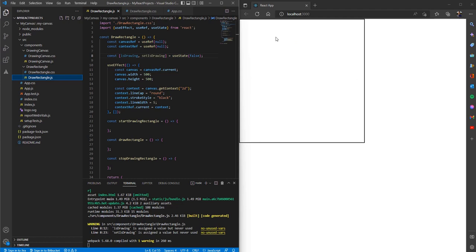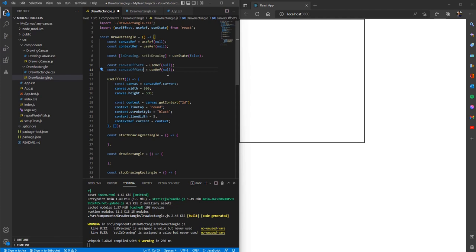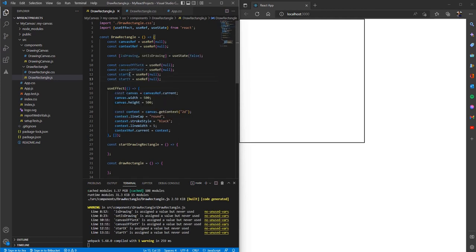To draw a rectangle on the canvas we'll need to know the position of the canvas according to the viewport, and the starting position from where we have actually started drawing the rectangle over the canvas. For this I'm going to create some variables — two variables to store the x and y position of the canvas relative to the viewport, and two more variables, start x and start y, to store the starting position of the mouse from where we began drawing.